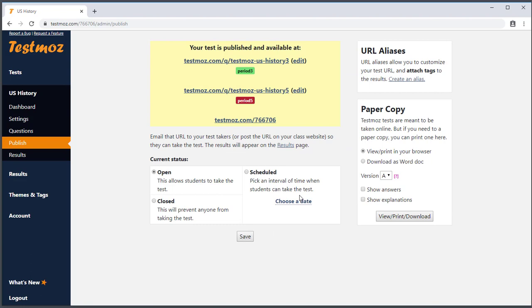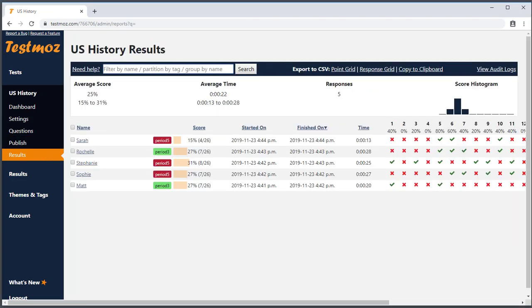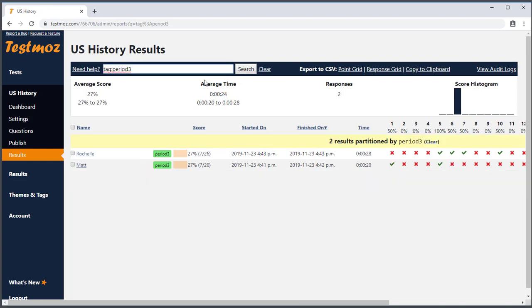TestMoz will automatically add a tag to the results depending on the URL the student accessed the test from. I've taken the test a handful of times through the different URLs, so we have some results to play with. If we go to the results page, we can see that all the results have tags on them. By default, TestMoz will show you all the results for this test. But if I want to filter the results by a tag, I can type 'tag:period3' in the search bar, or I can also click the tag name. After you filter the results by tag, you'll notice the stats at the top of the page reflect this partition.